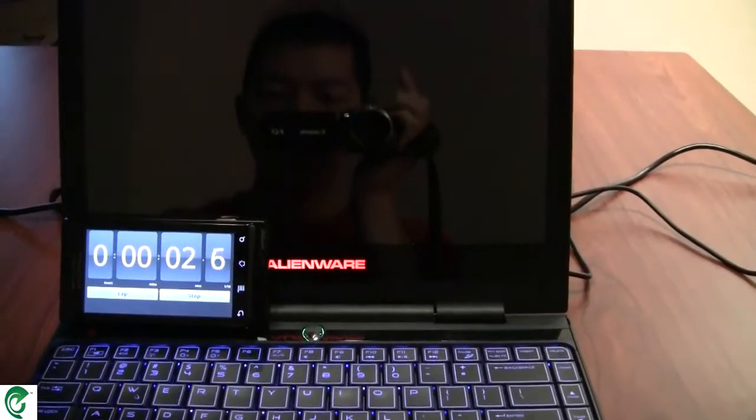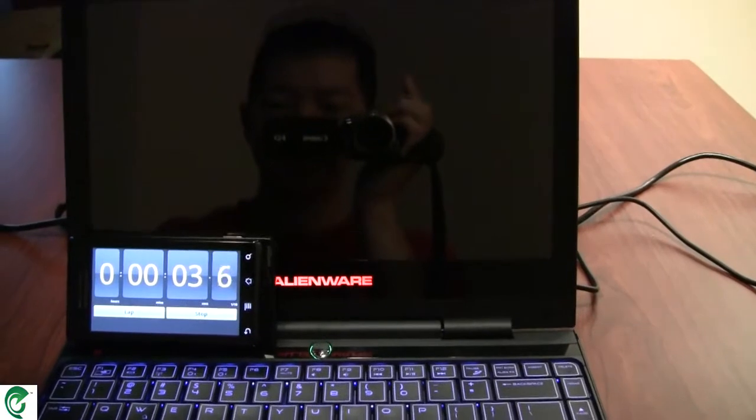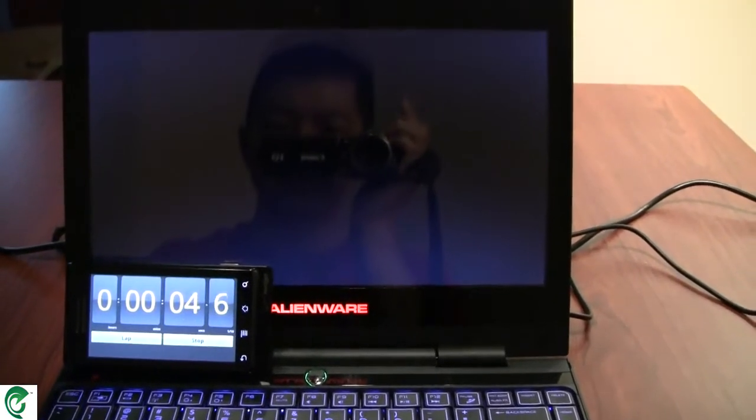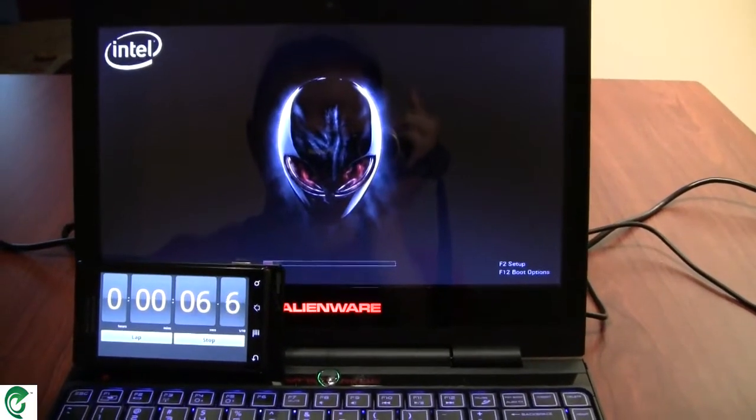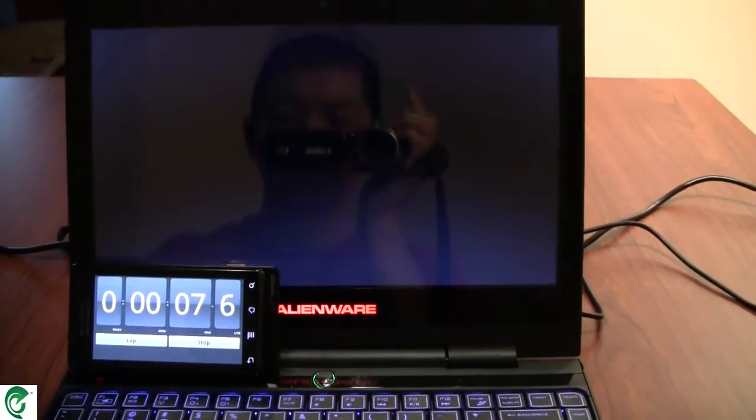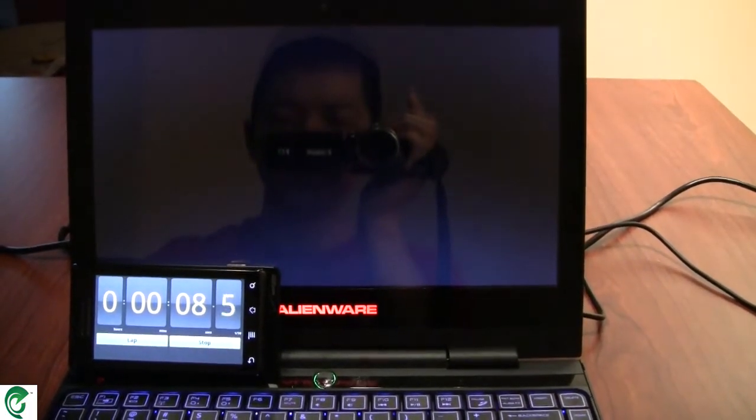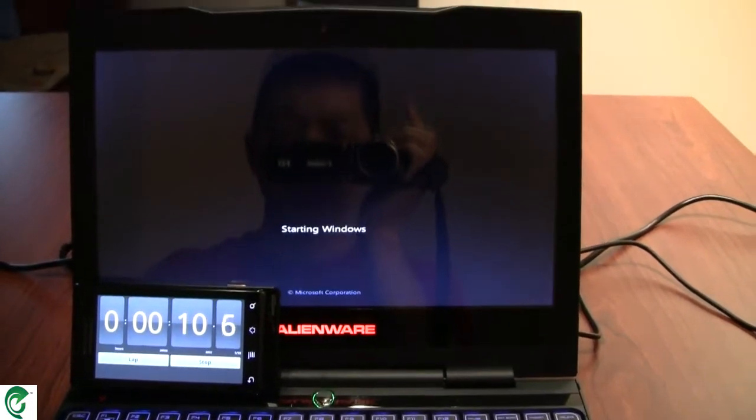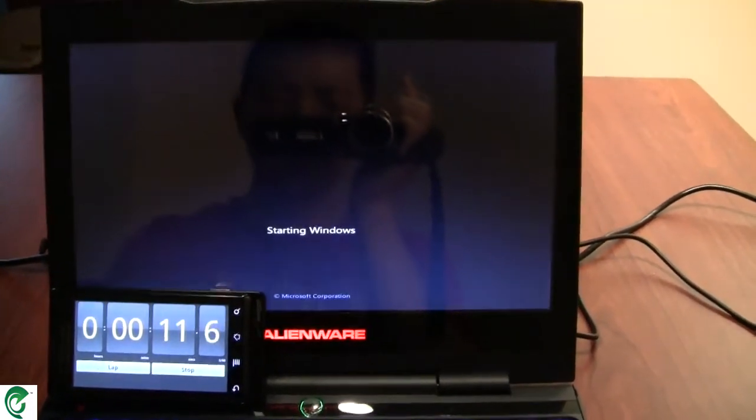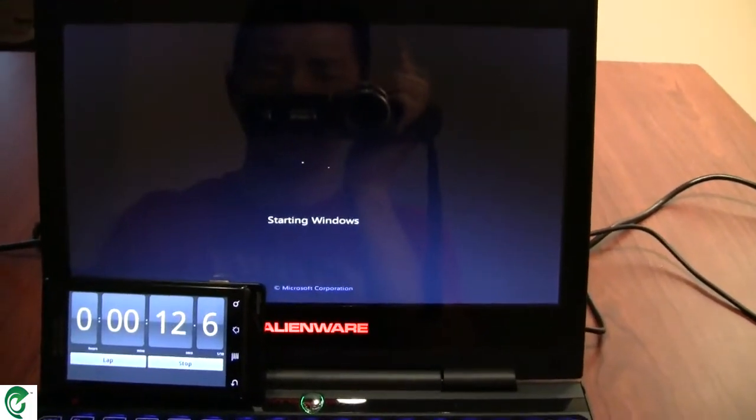See the Alienware lights come on. The Alien head logo. And we see the Windows 7 loading screen.